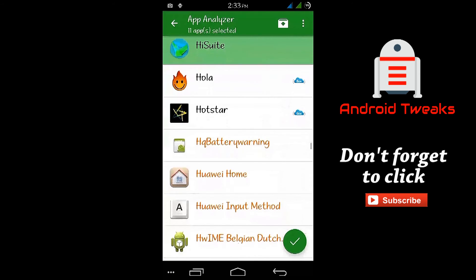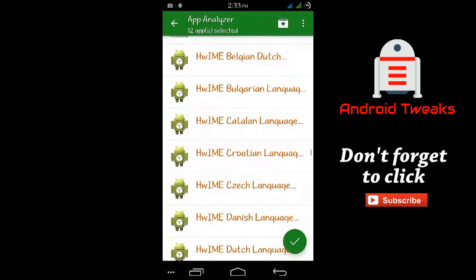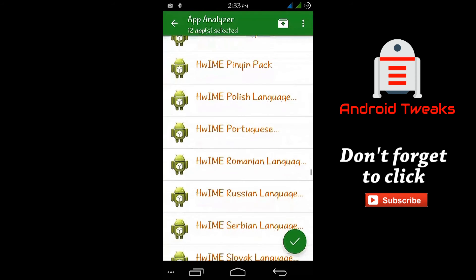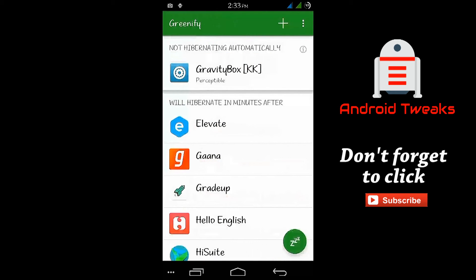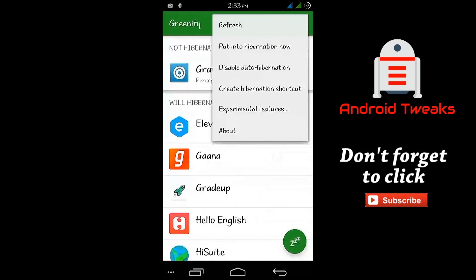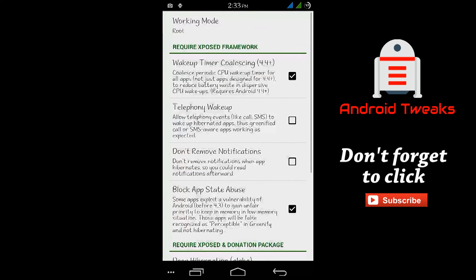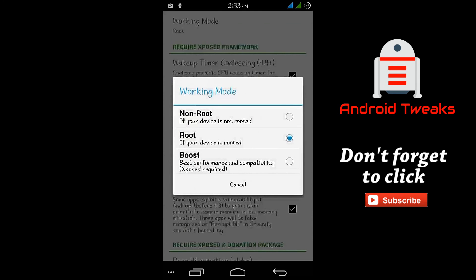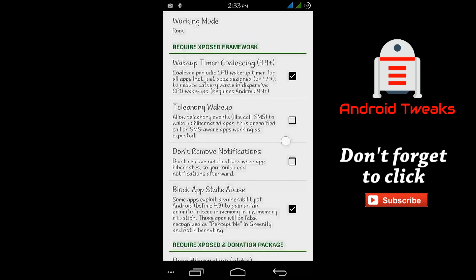After selecting all apps, tap on the button placed in the bottom right corner. Now Greenify will hibernate all the apps you have selected. Tap on the menu button and go to Experimental Features. In Experimental Features, select the working mode as Root. That's it. From now on, this app takes care of your phone.